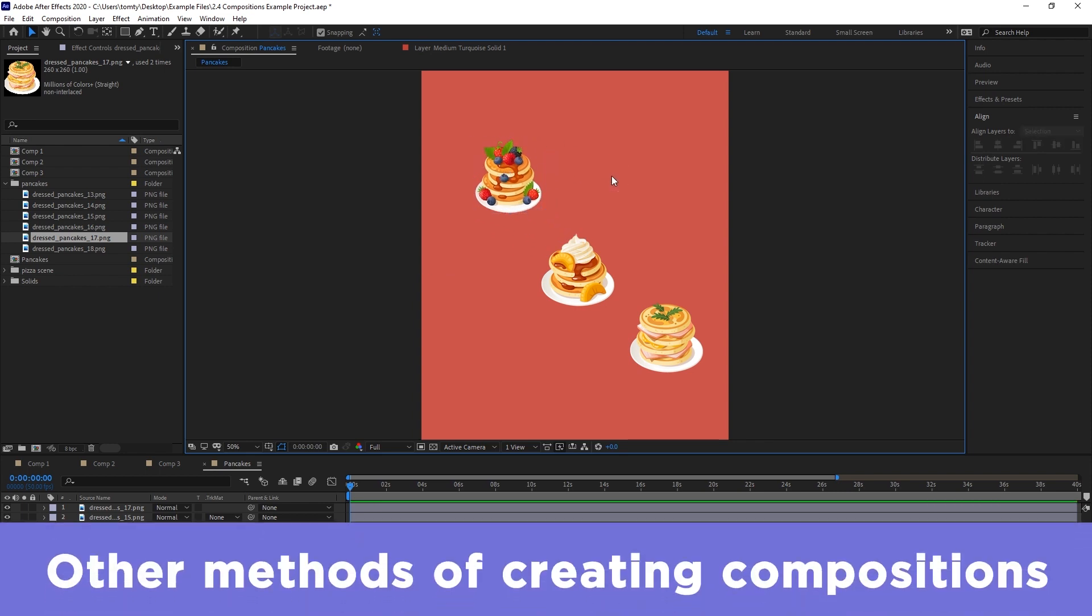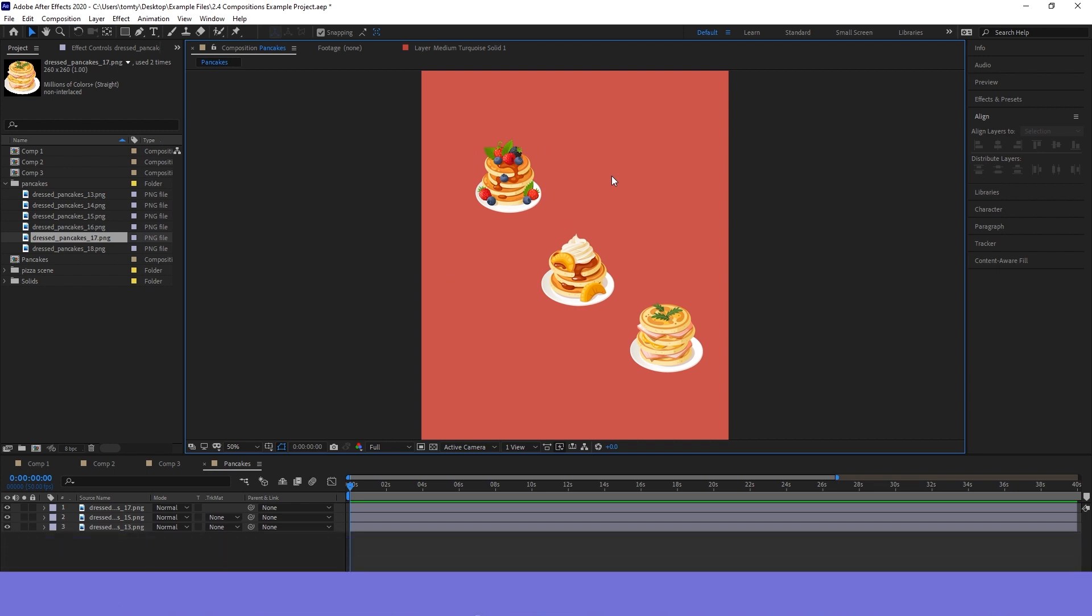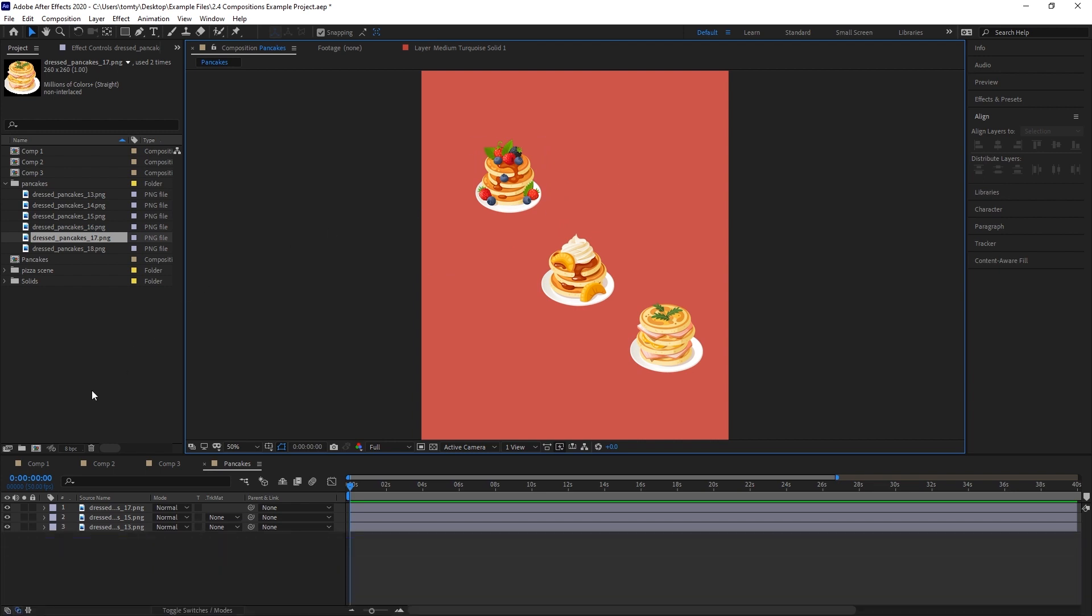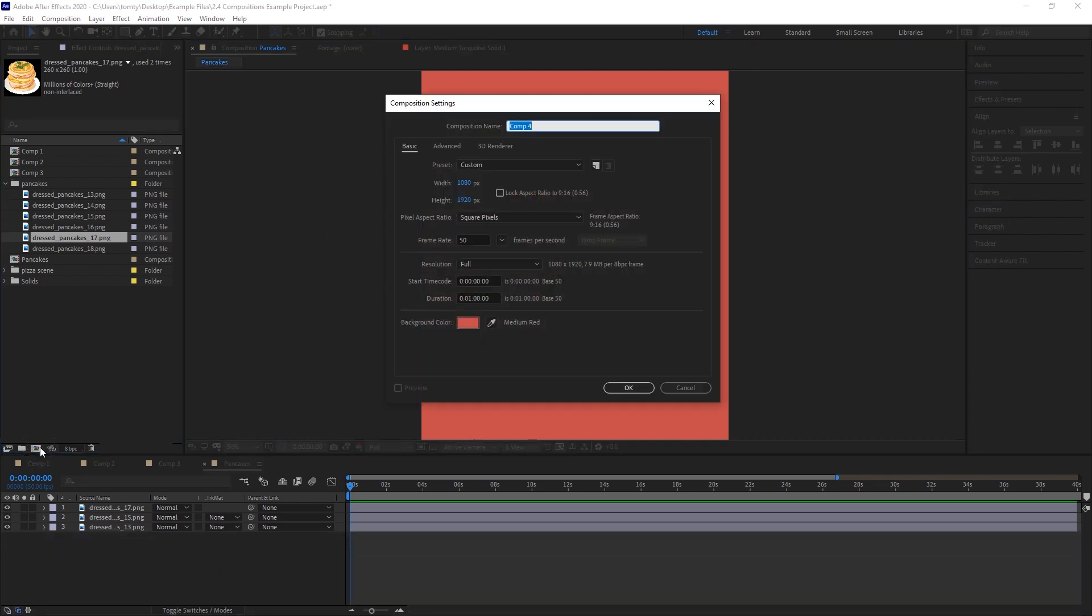Besides what I just showed you, there's a couple of other ways that we can create a new composition. For starters, we can just click this button here in the project window.